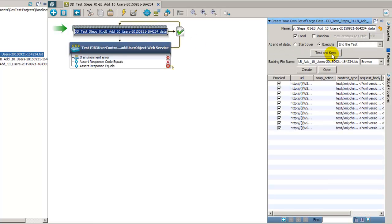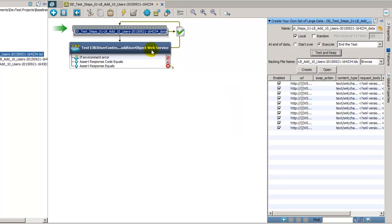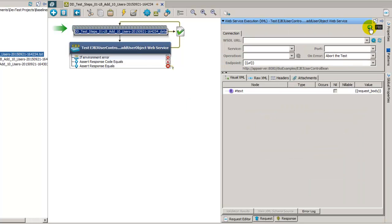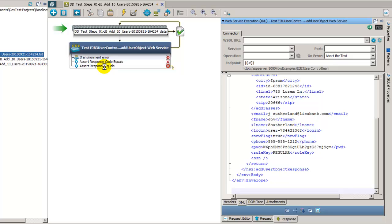So what we can do is step through this test case. We'll go ahead and test and keep the first row. Then we'll open up the step, execute it. We can see we got a good response there. We'll go to the assertion.